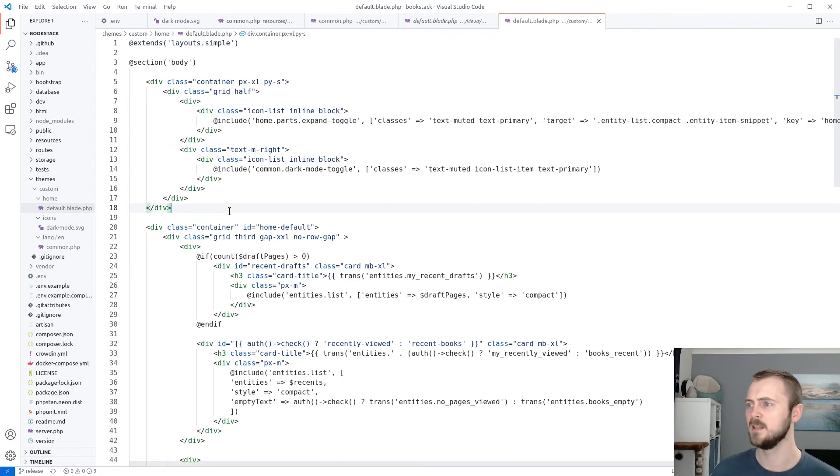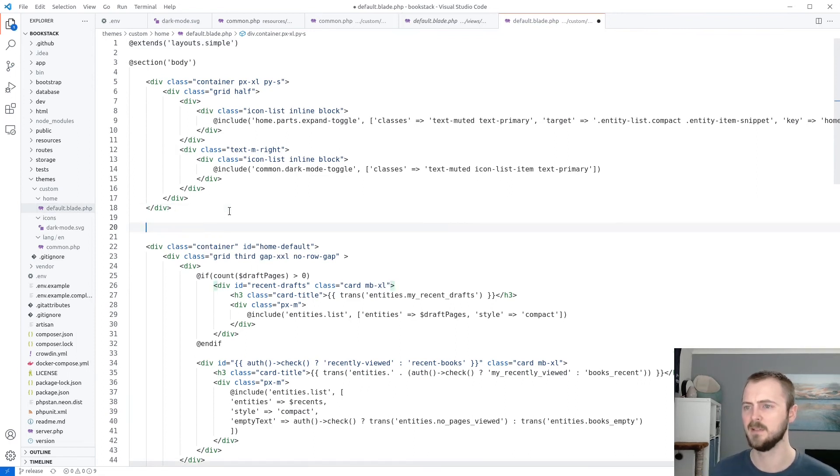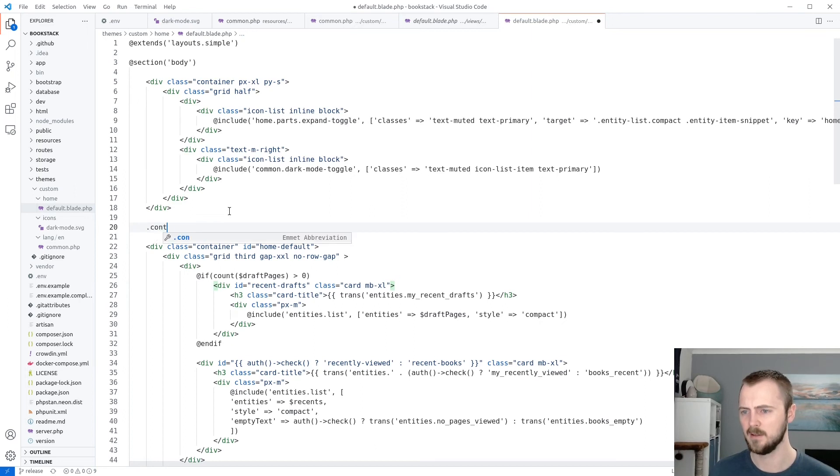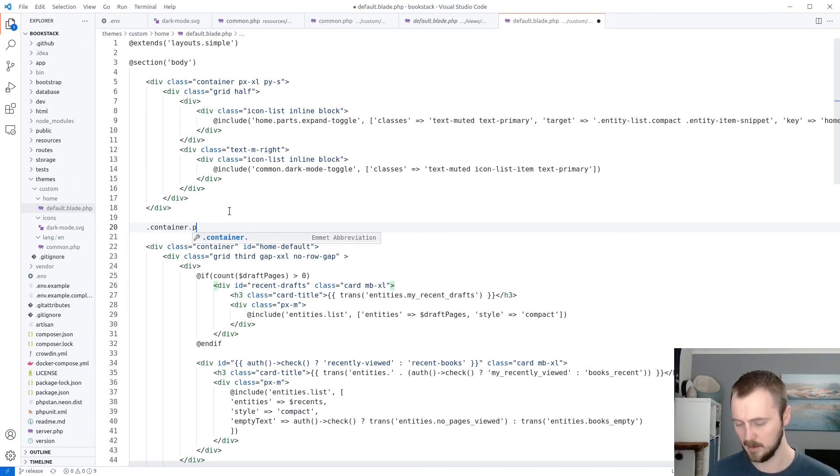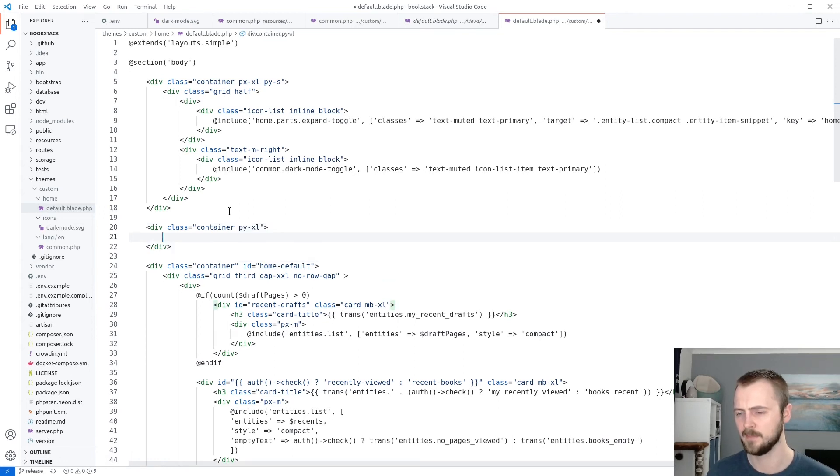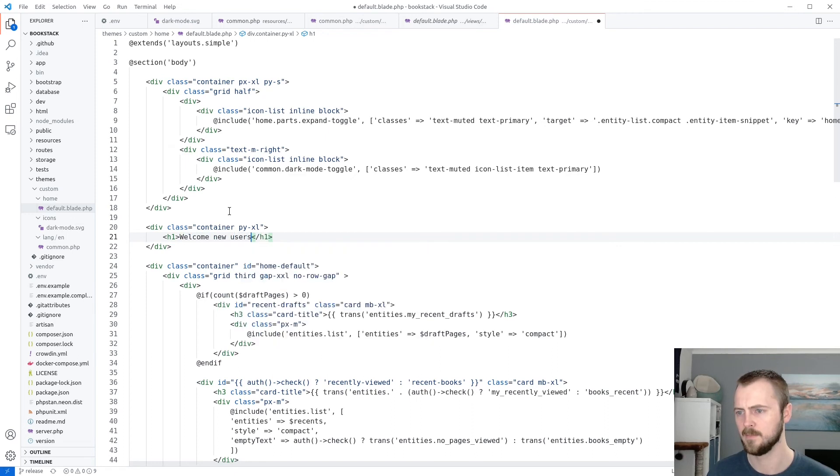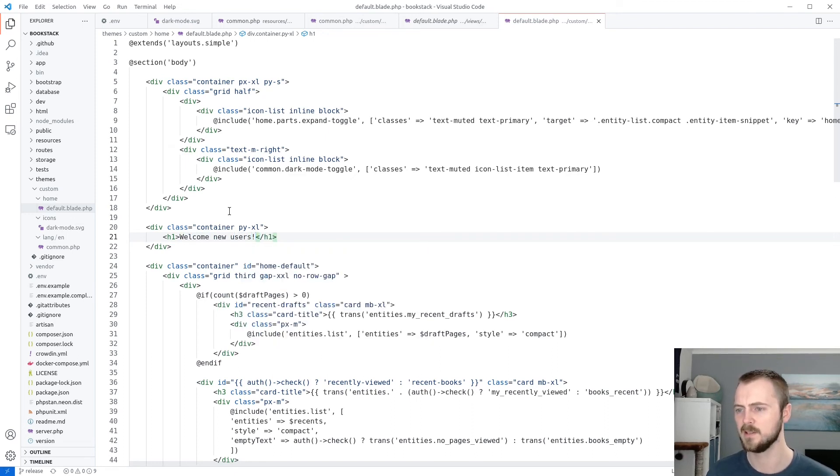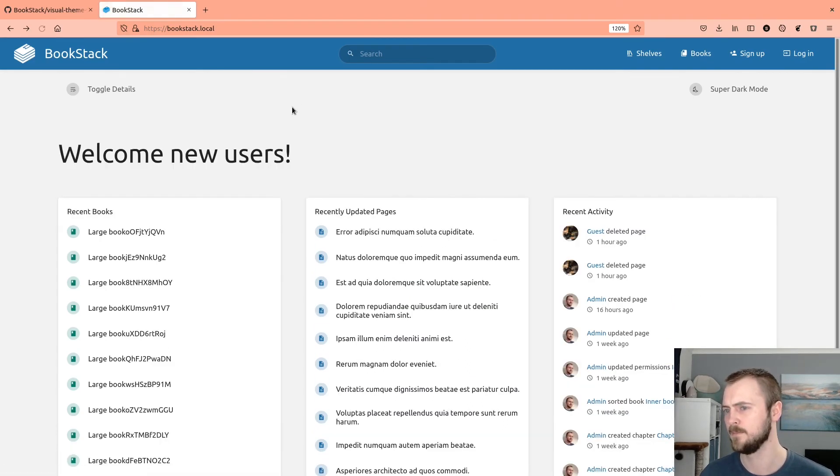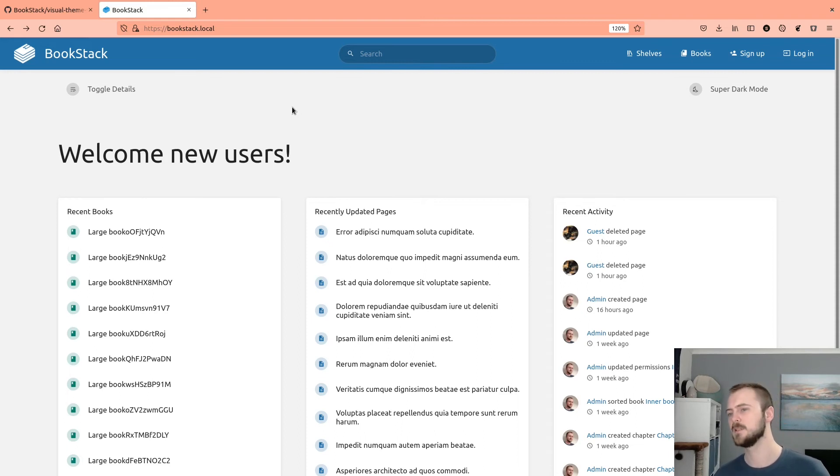And then let's make some customizations to this. So, let's create a new container element with a bit of vertical padding and just a nice welcome new users message. Save that, go back to my browser. There we go. Welcome new users.